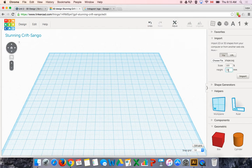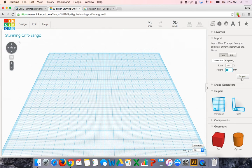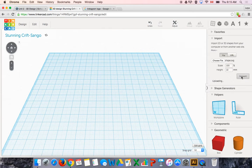It asks me how tall do I want this shape to be and what scale do I want it to be. I'm just going to say import for now and worry about changing those properties after. So I say import and here it comes.